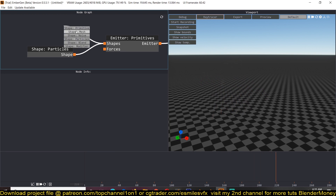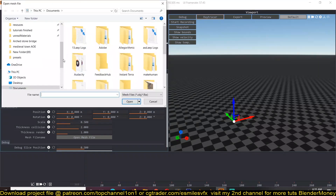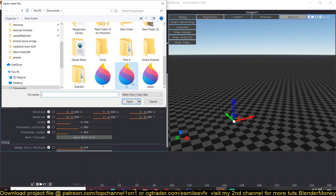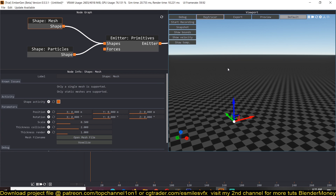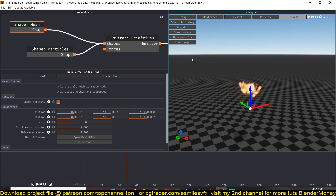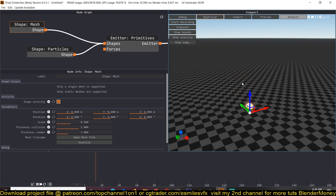Let's add in the shape — drag from the shape input and find the mesh input. When you select mesh you can see all the parameters. Select 'Open Mesh' and navigate to your mesh file. Sometimes it might take a few seconds to work. Keep in mind this is still in beta, so occasionally things may not work right away.